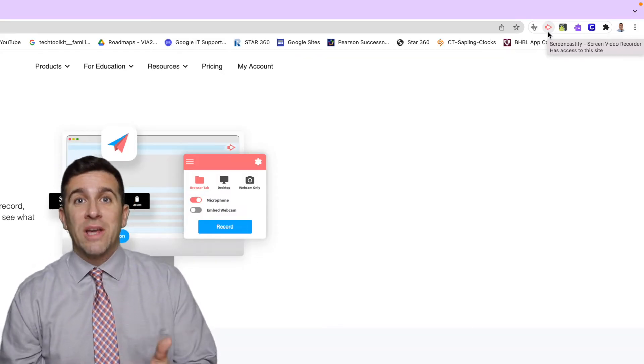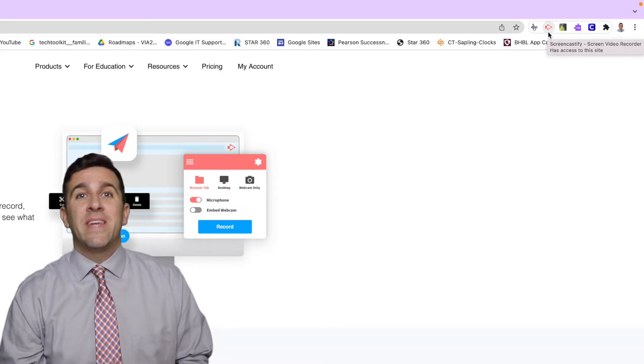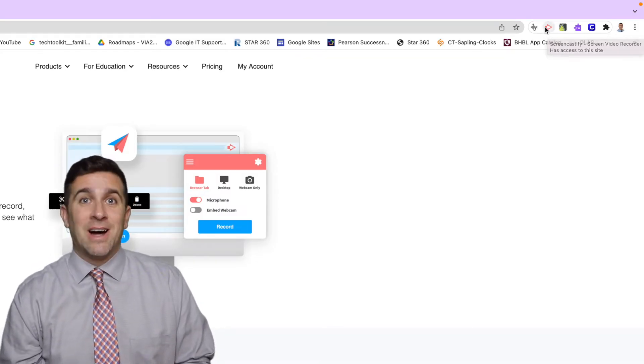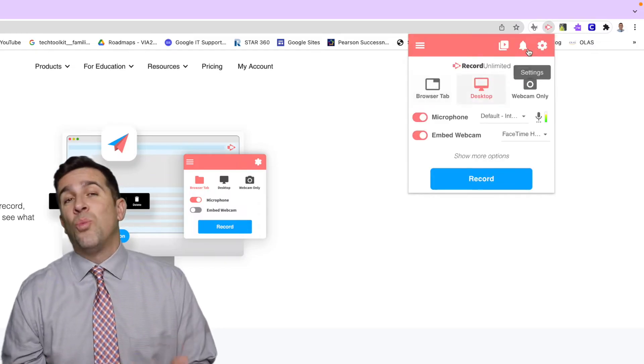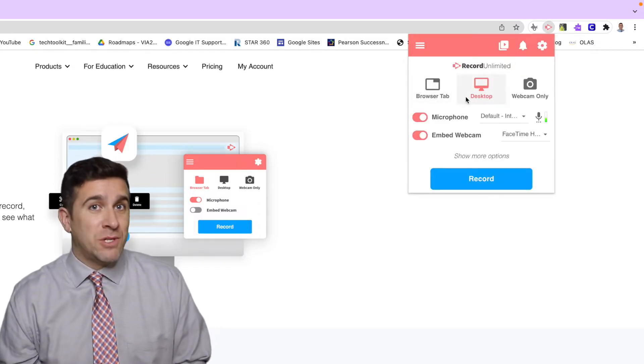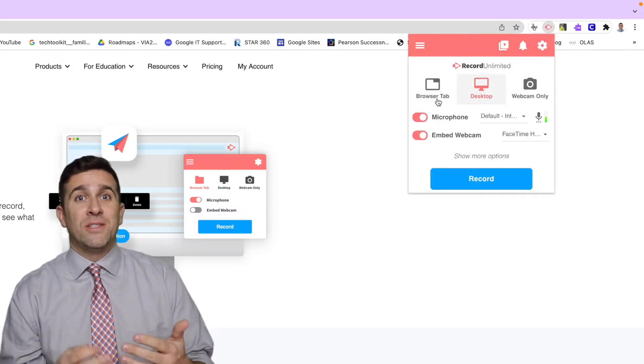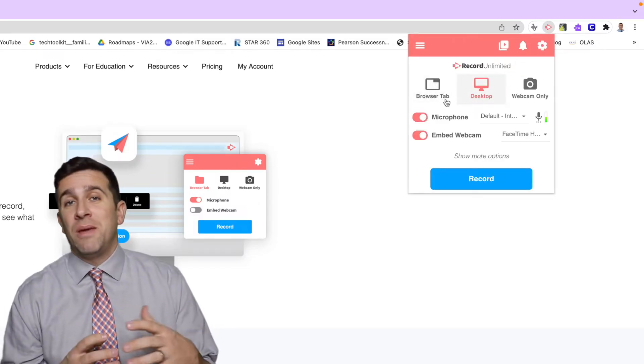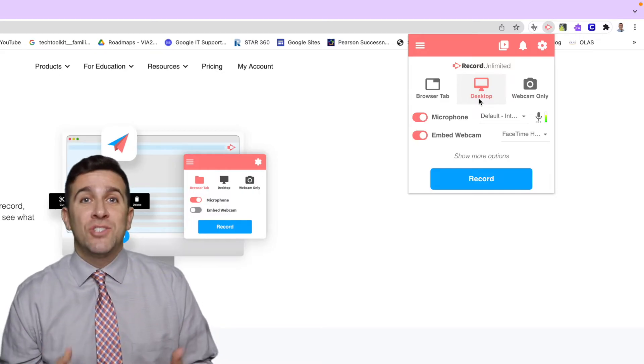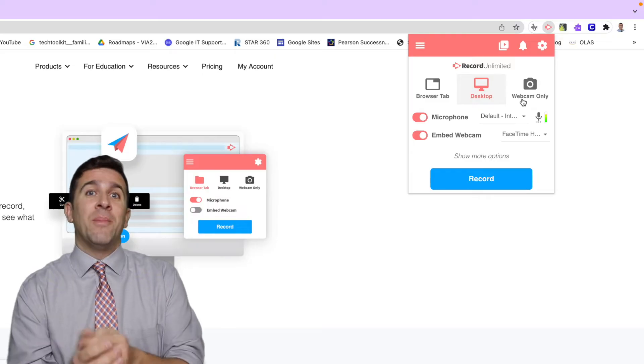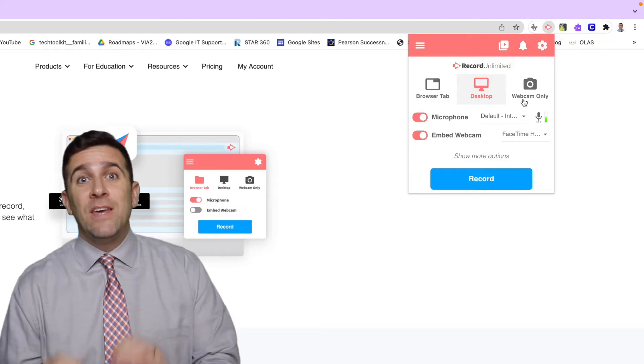You'll then want to click on the Screencastify icon and you'll be prompted to choose one of three options. Do you want to record just a browser tab, your entire screen, or just the webcam and microphone?